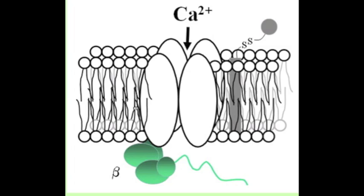Calcium influx occurs through voltage-gated calcium channels and leads to fusion of the synaptic vesicles with the plasma membrane and release of their content to the extracellular space.